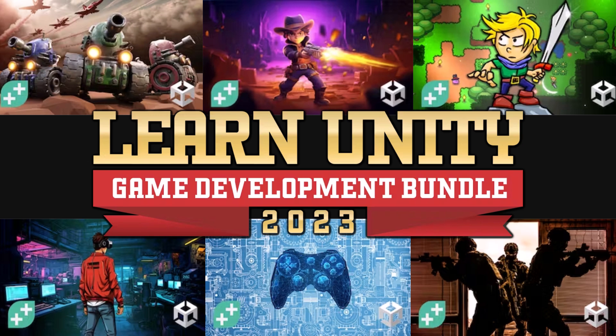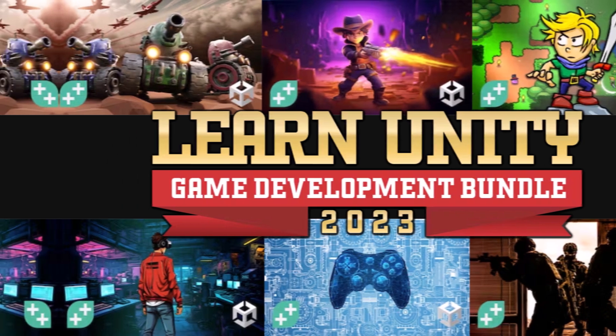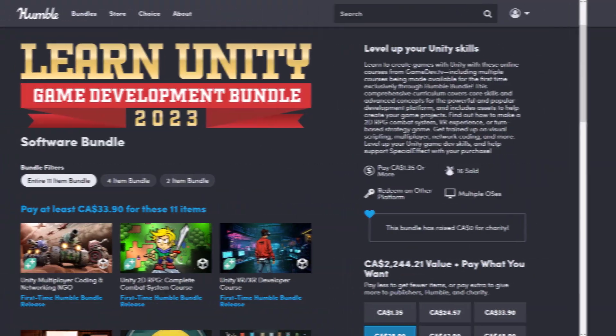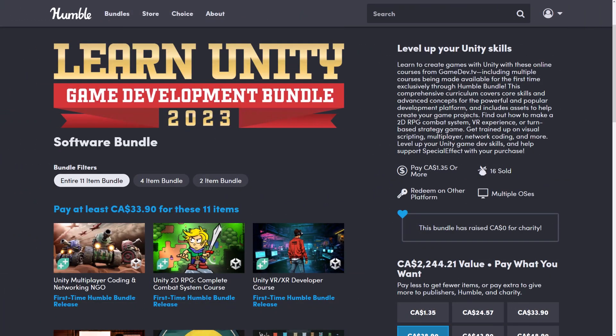Hello, ladies and gentlemen, it's Mike here at Game From Scratch, and today we have another Humble Bundle of interest to game developers, and this one is training courses from GameDevTV, who honestly, I'm a big fan of.